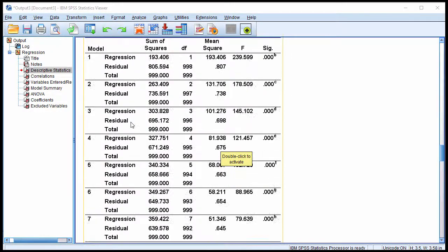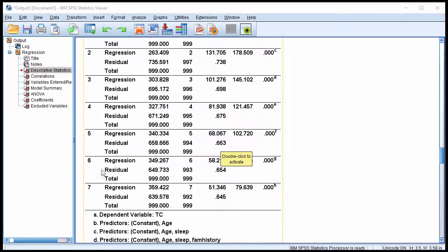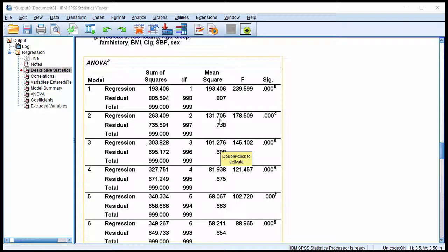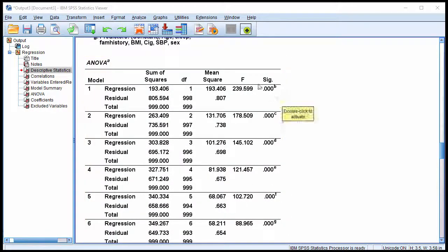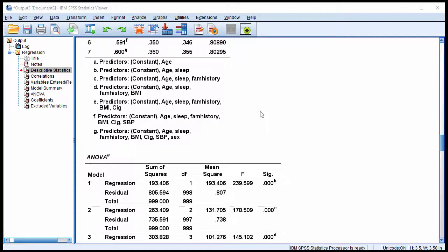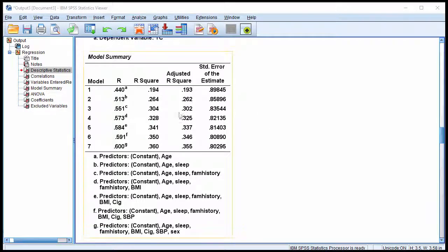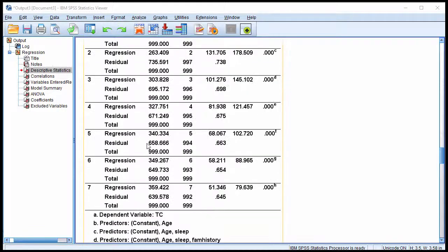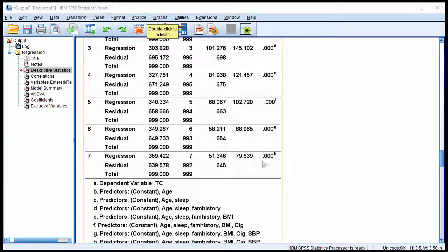And again, there are seven models with statistics, one through seven. And each model has an F value. And these F values are testing for statistical significance, the model R. And each one is statistically significant. So once we get to the bottom, the seventh model,